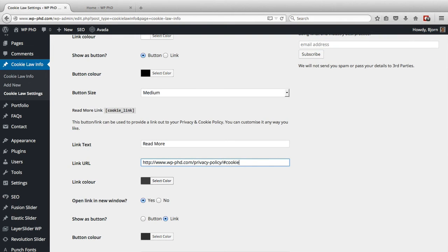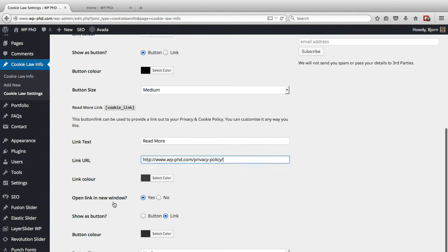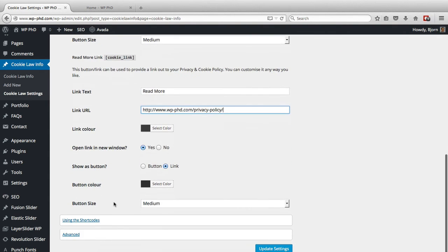If you don't have an anchor, that's fine — don't put it in. But by putting this in there and giving more access to your policies, you're being more transparent. A lot of people who look for these policies like the transparency. After you enter the URL, make sure you scroll down and click on Update Settings.